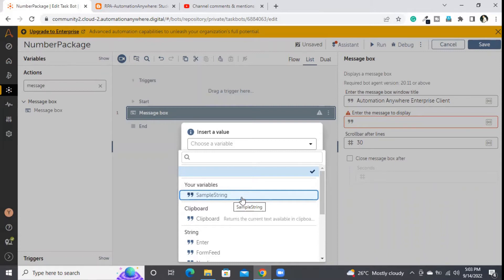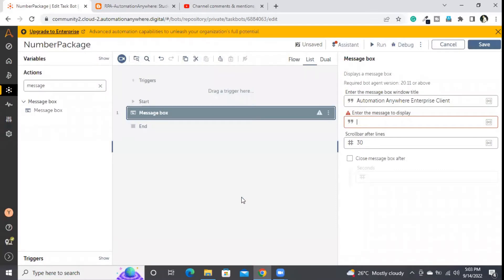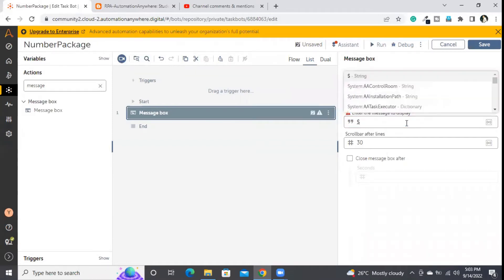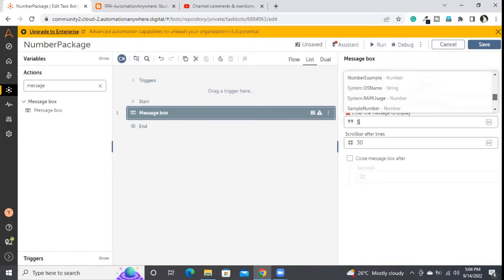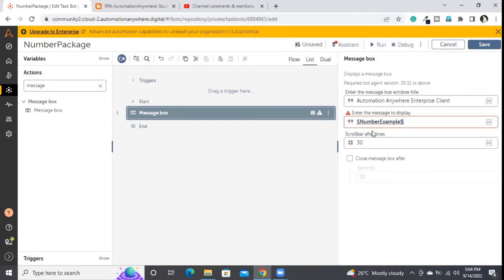For that I need to do type casting — I need to convert the number type variable to string type. Using the dollar symbol, it will display all available variables in this task irrespective of data type. But when I select 'number example', it shows an error: the box is highlighted with a red mark and a caution symbol, meaning this is not the expected value format.